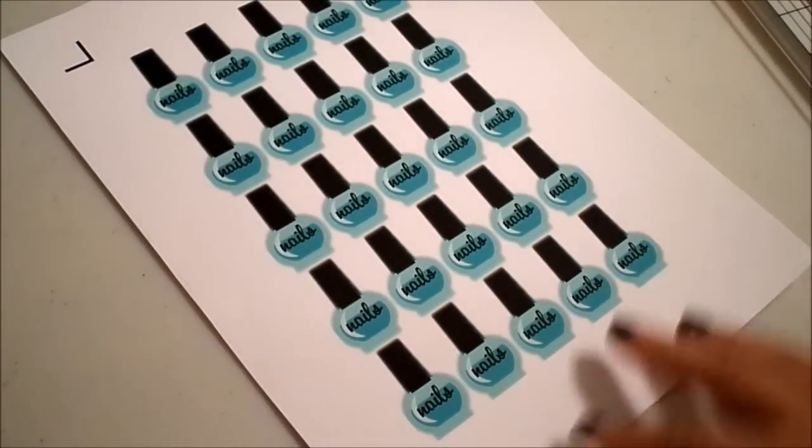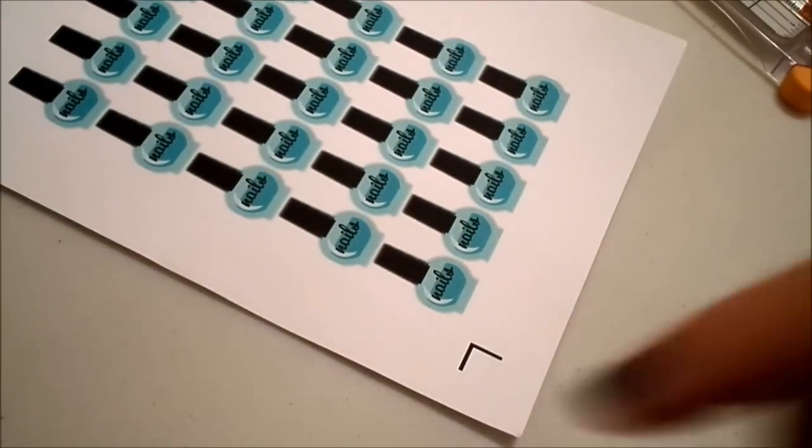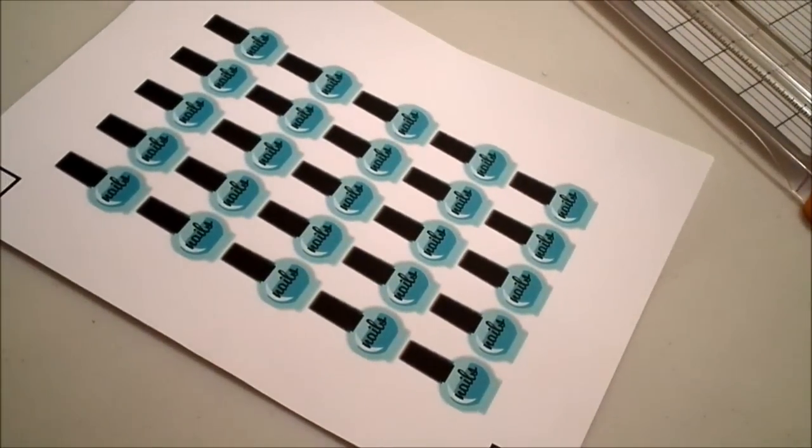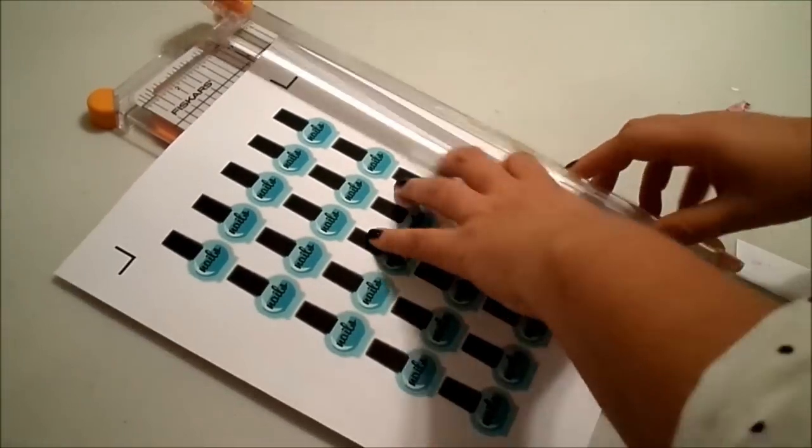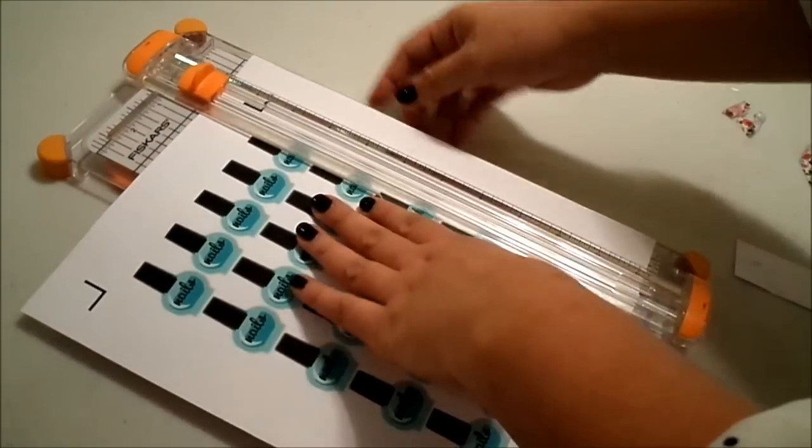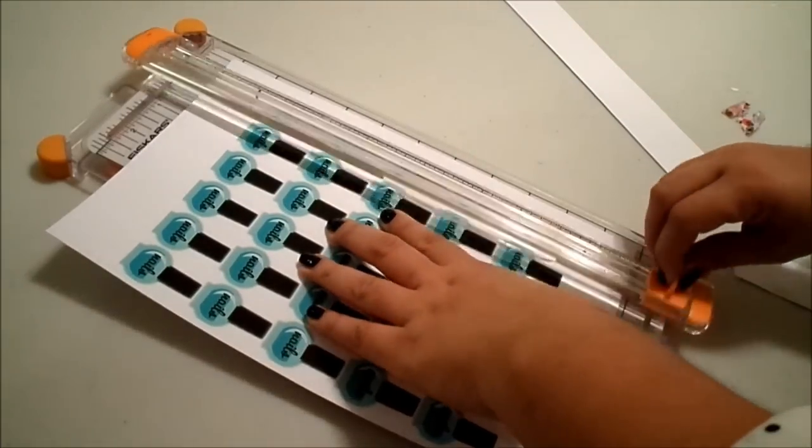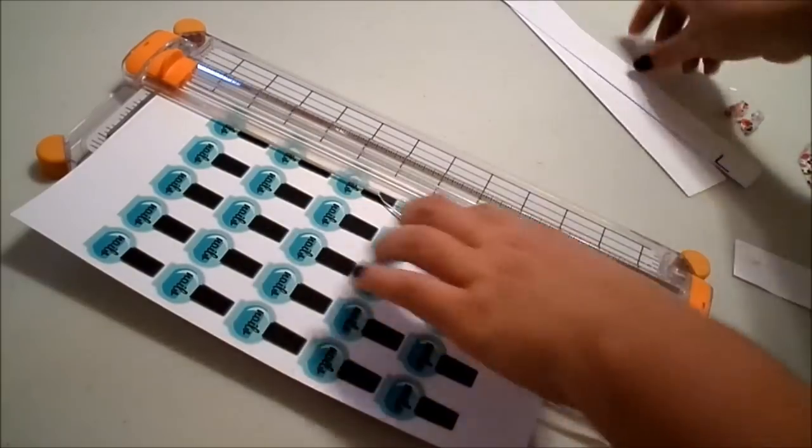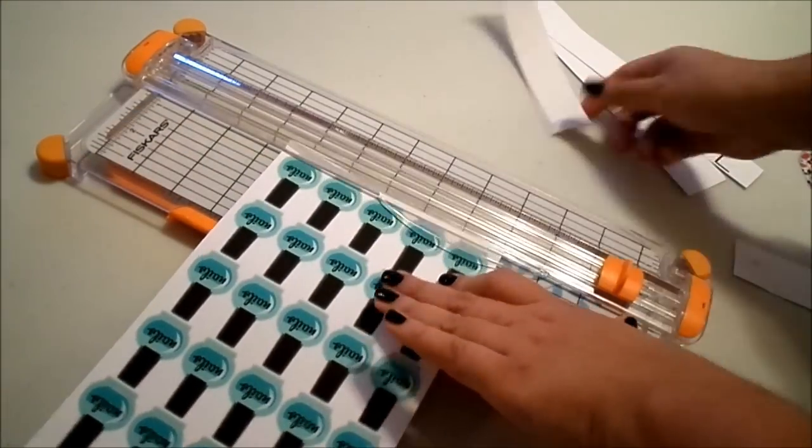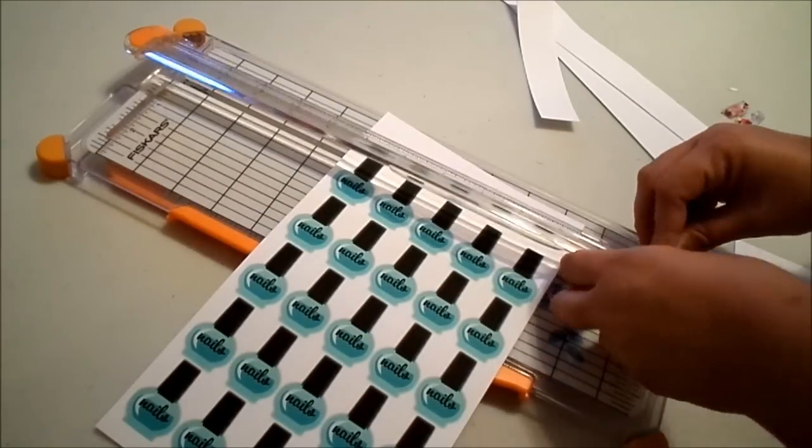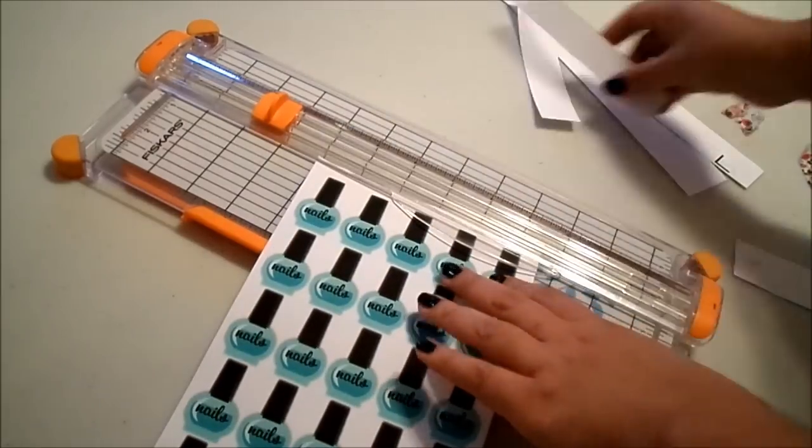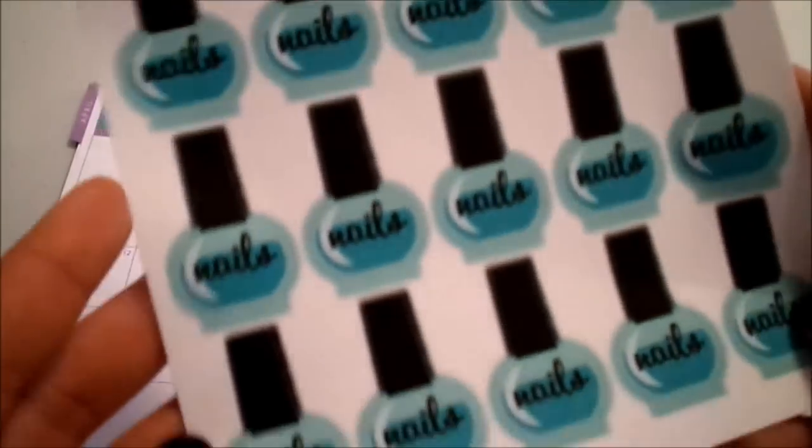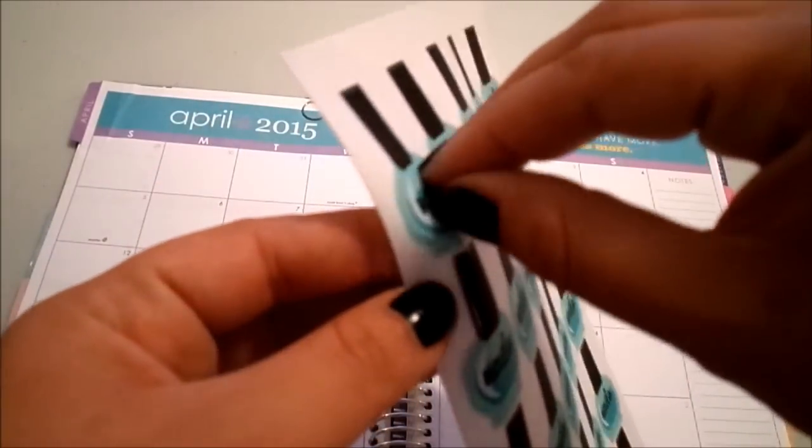And now I just go ahead and I trim off these registration marks. So, these cut really nicely. I'm going to show you what it looks like on the page. So let me take one off.